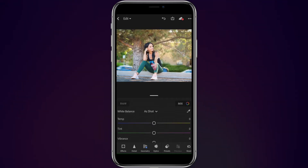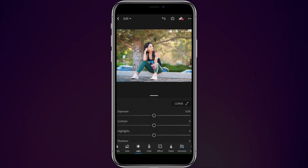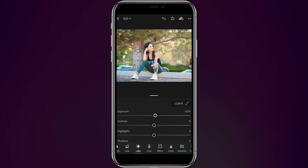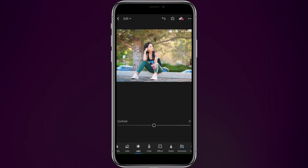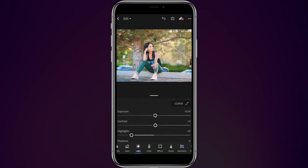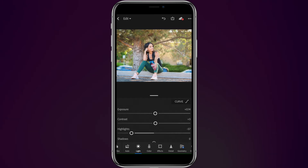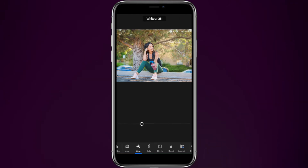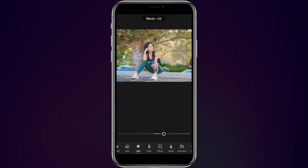To start with, we're going to come into the exposure, contrast, and highlights — you'll find this under the light area. We're going to bring exposure up just a little bit, let's say plus 14. Contrast, we're going to bring that up just a little bit as well, let's say plus 4. Highlights, we're going to bring those down, let's say minus 57. Shadows, we're going to bring those up a little bit. Then whites, we're going to bring those down, and blacks we'll bring up just a little bit.